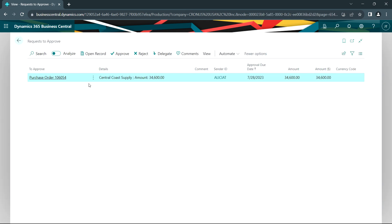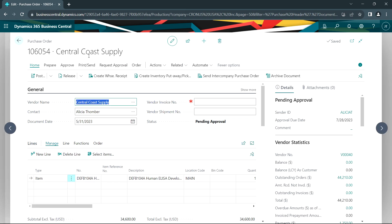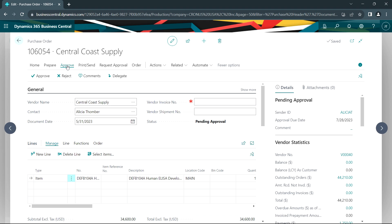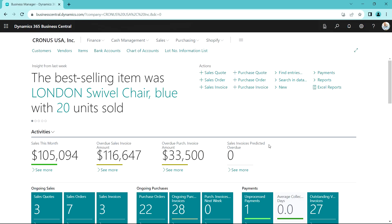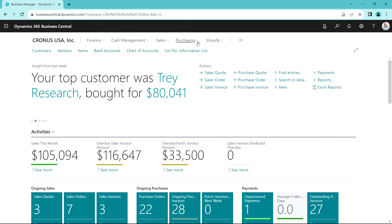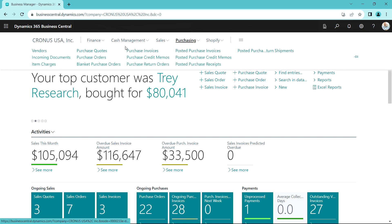Here's the purchase order we just created. We can open that record and take a look at the purchase order. If we want to approve it, we can approve it right from here. Now the purchase order has been released. The next thing to do is receive this purchase order. I'm logged in here as David — he's in the warehouse — and let's receive that purchase order, so let's take a look at the purchase orders.